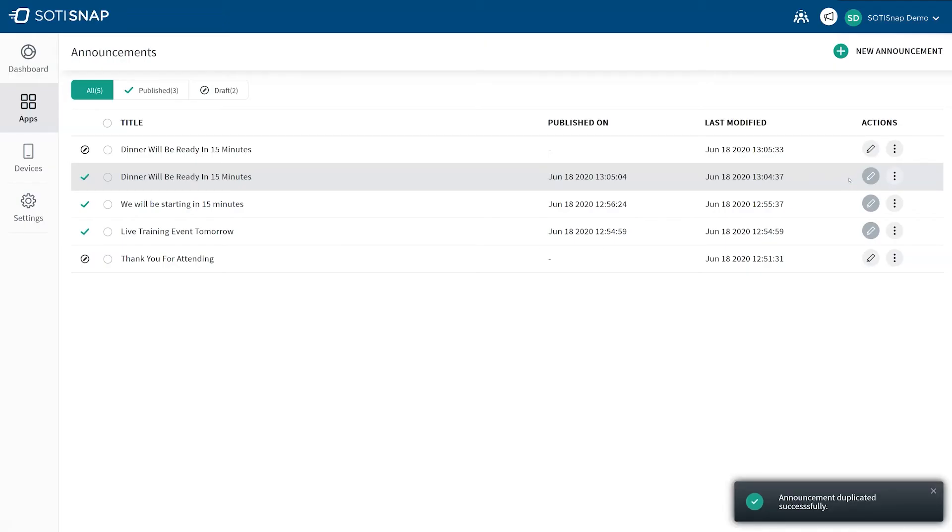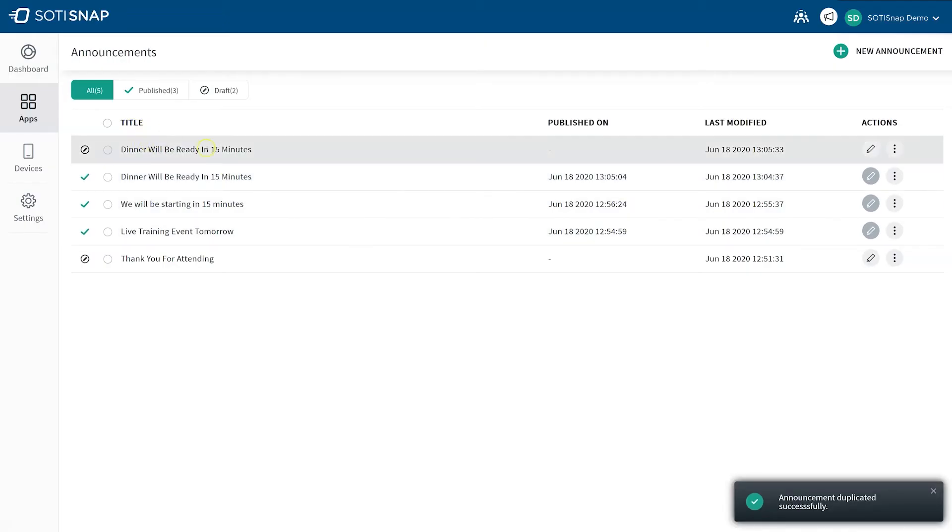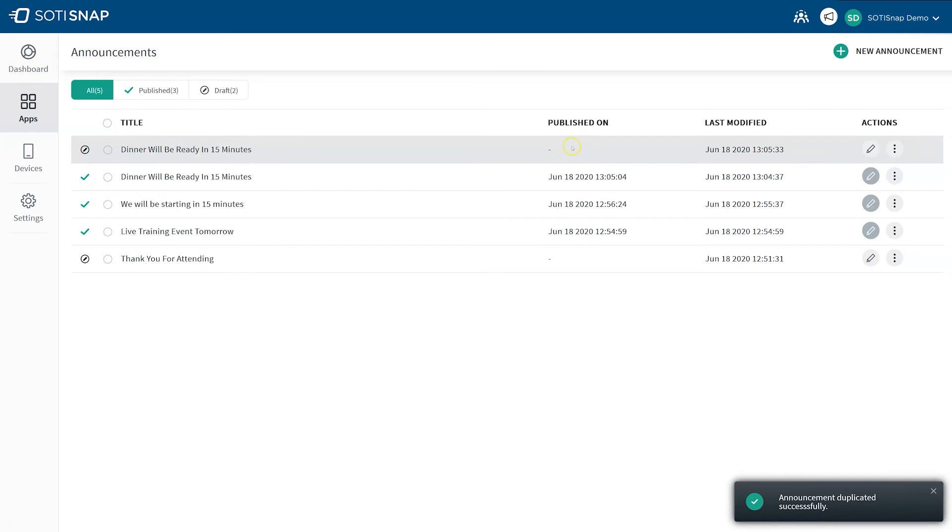This creates a copy of the announcement and stores it as a draft. You can edit further by clicking on the pencil icon or Publish when ready.